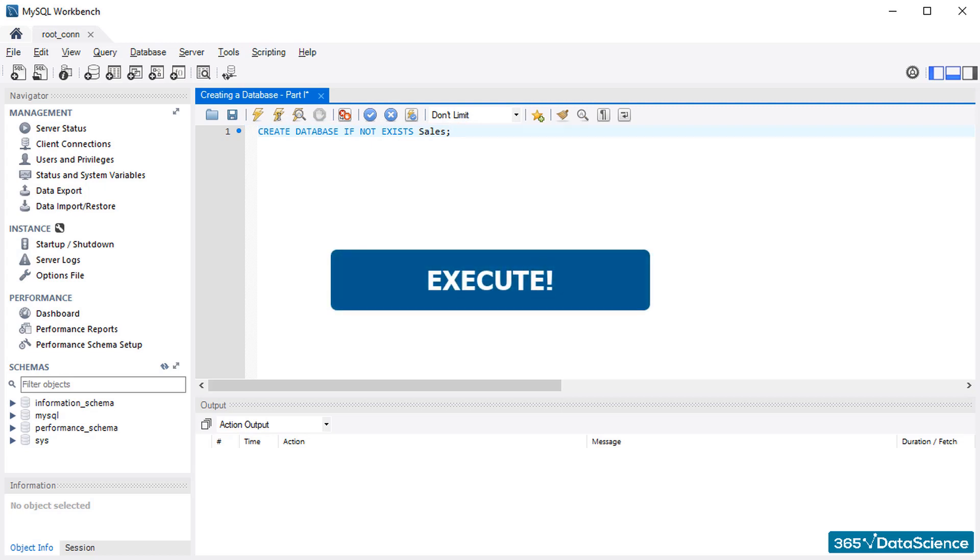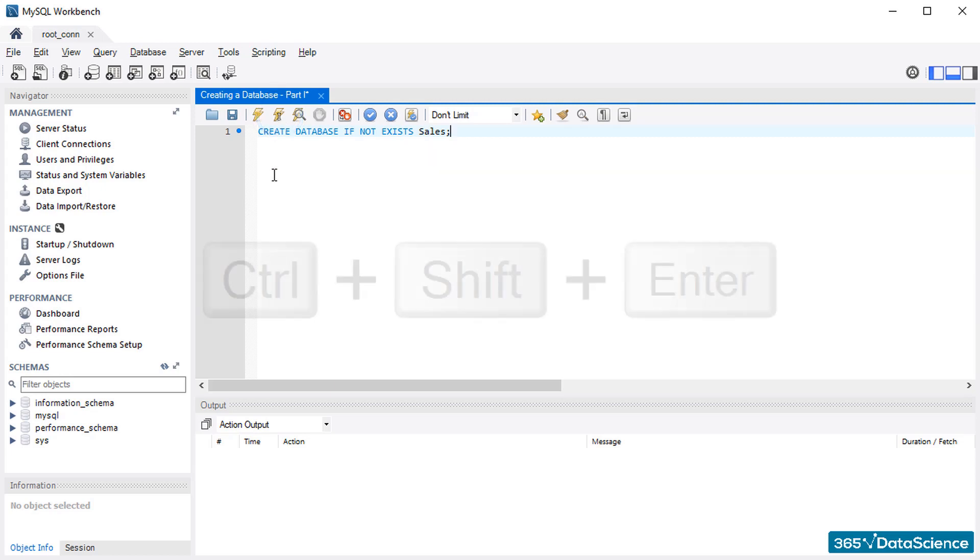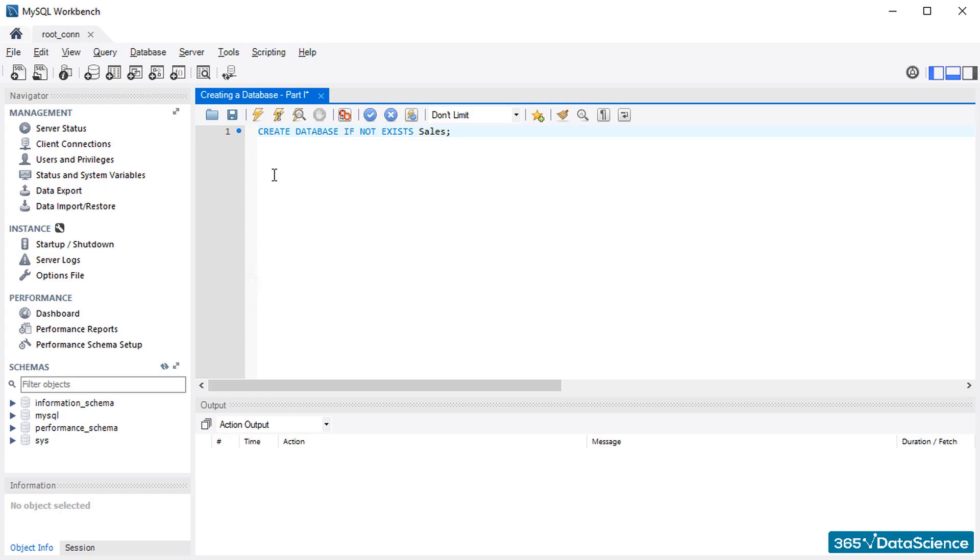To execute or run a query, you must press this lightning symbol. The alternative is to implement the shortcut combination CTRL, SHIFT, and ENTER. So what are we waiting for? Let's press this button and see the output of our work.